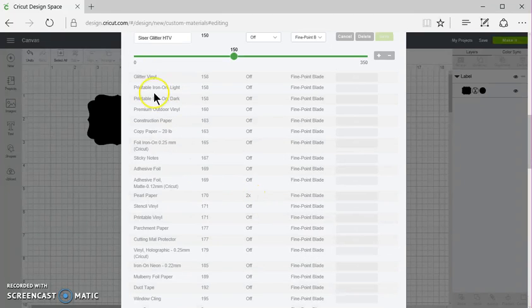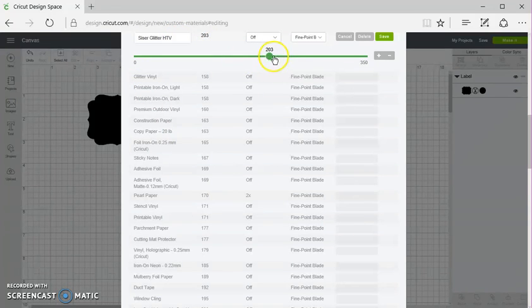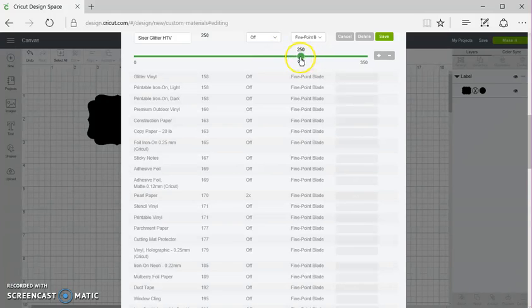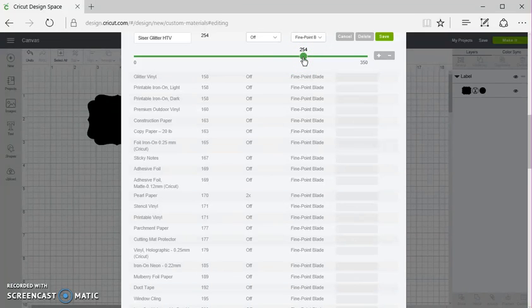And then at the very top, you're going to have your pressure settings. Now, I find that it cuts best at 250, so I'll set it at 250.